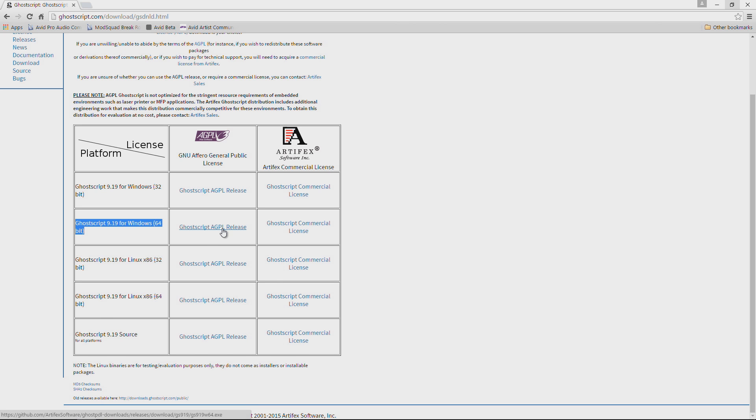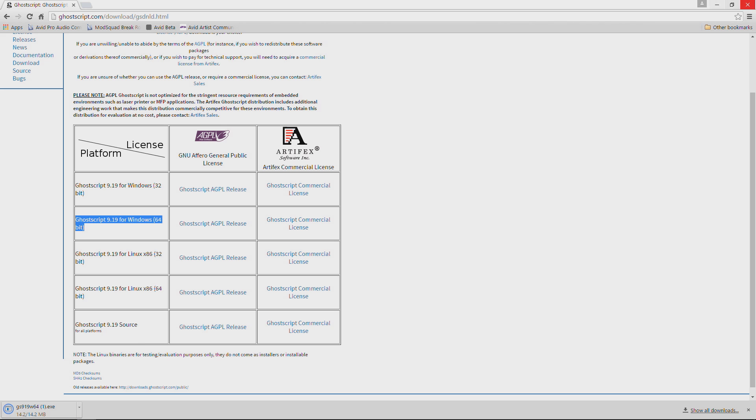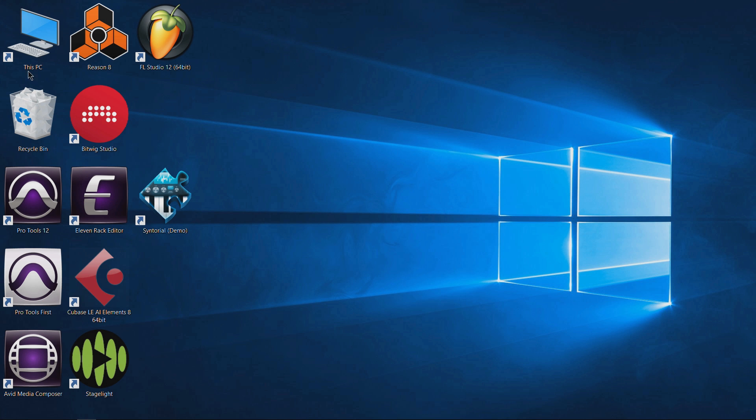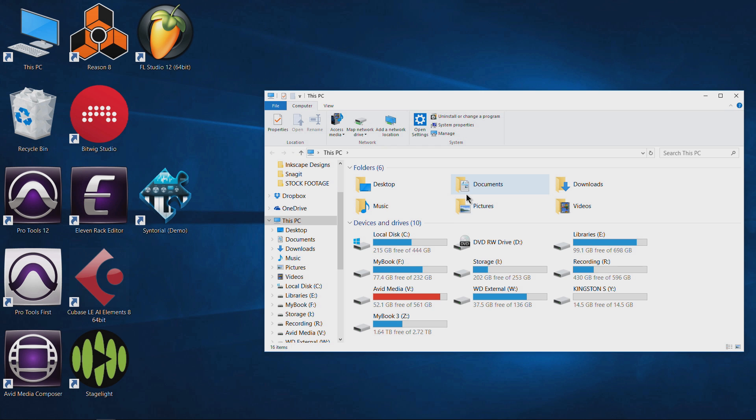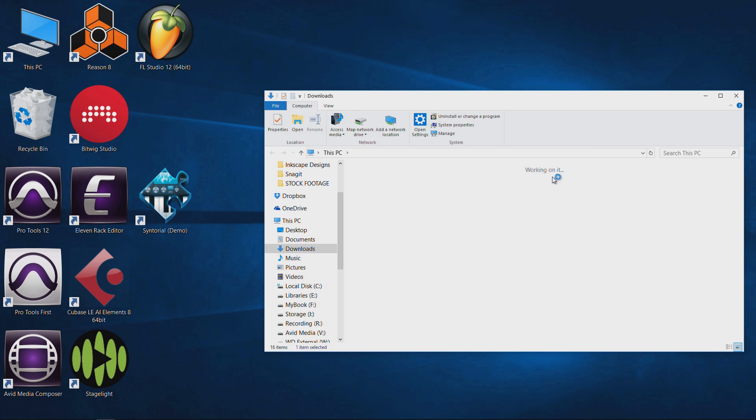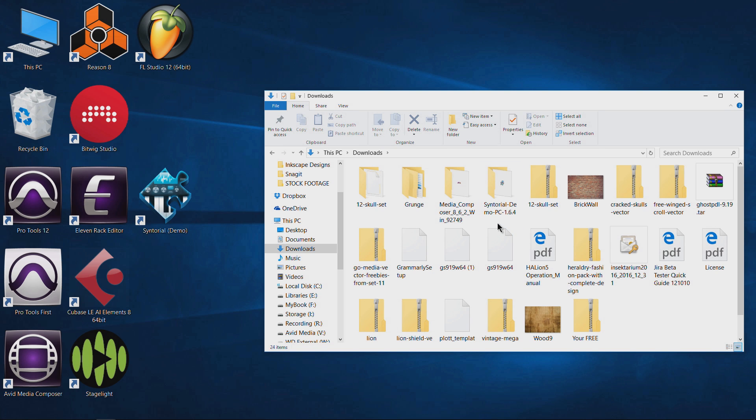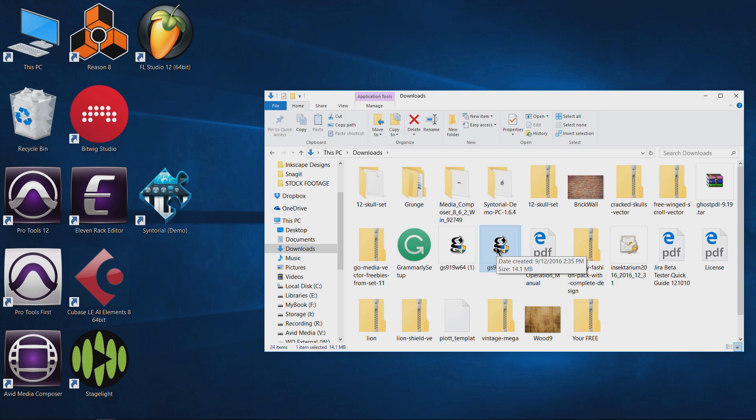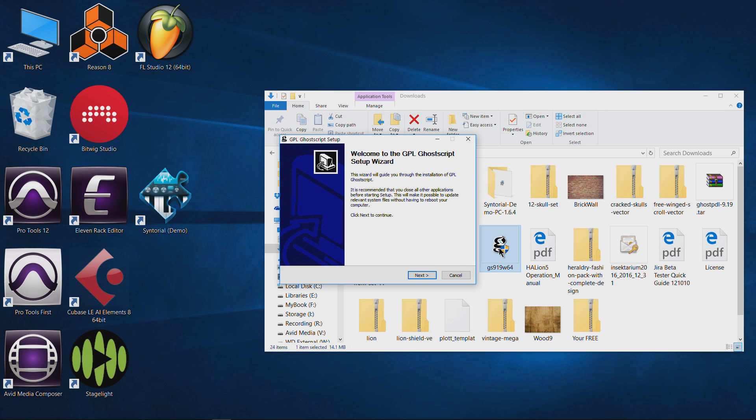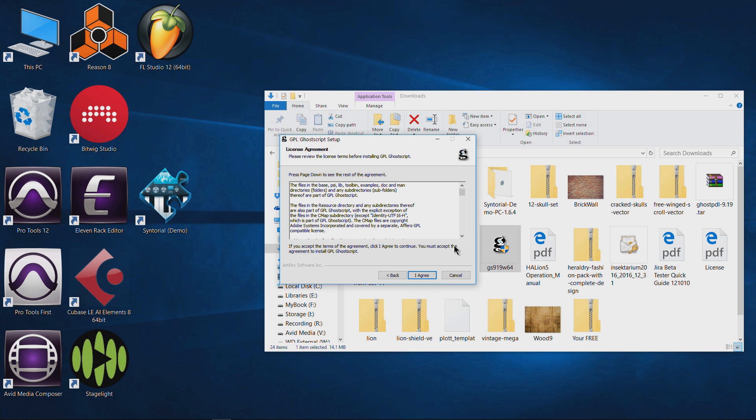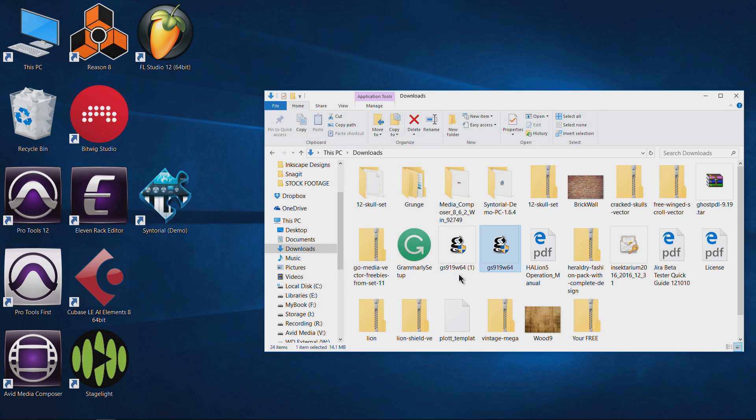Now I've actually already downloaded this so I'll just close out of this. So let's head over here to our downloads folder, which is where we downloaded it to, and right here we have Ghostscript. I've already actually installed this, but of course you just install it like any other program. Double click on it, go through all of this. Just go through that entire installation.